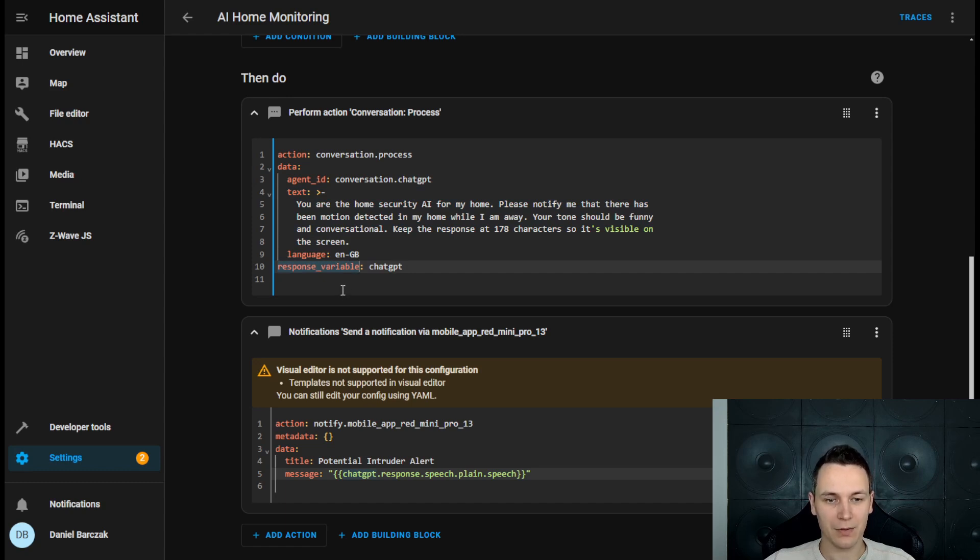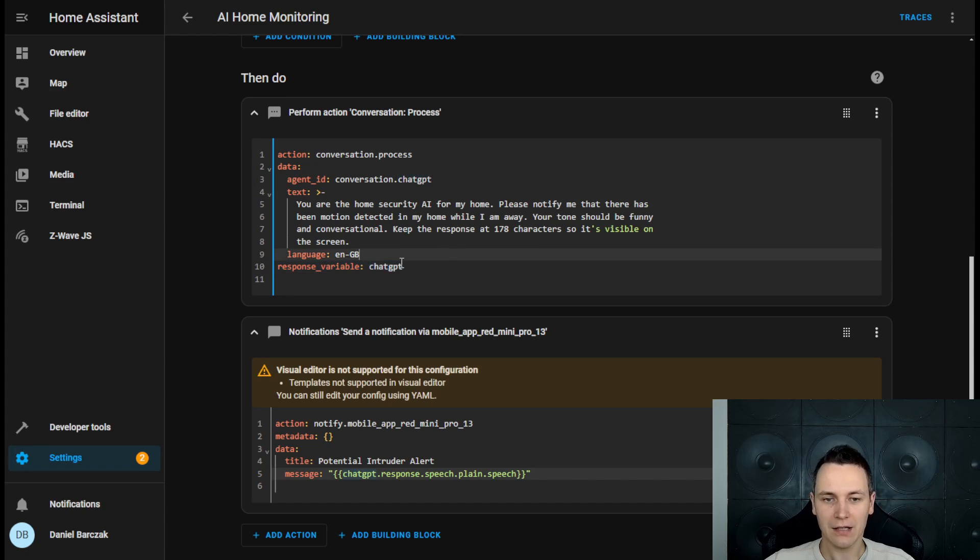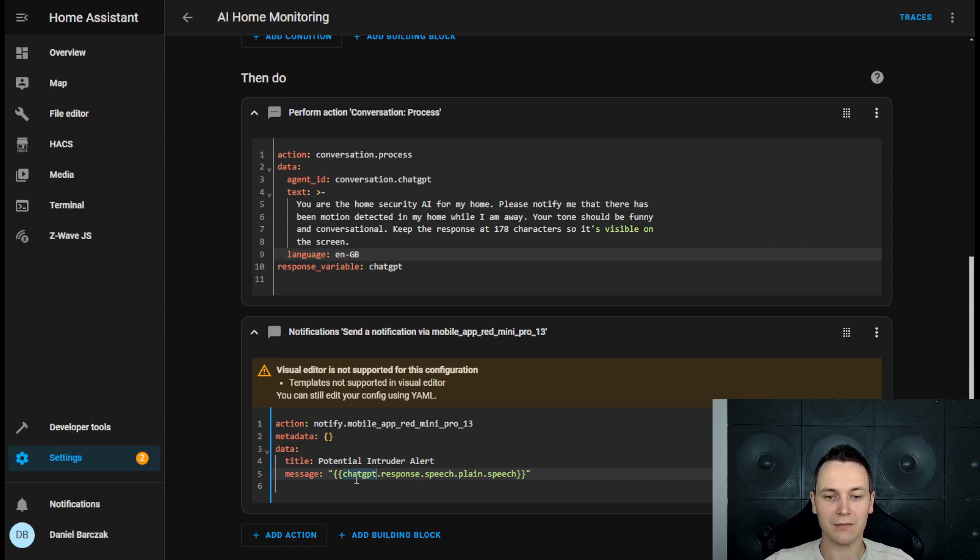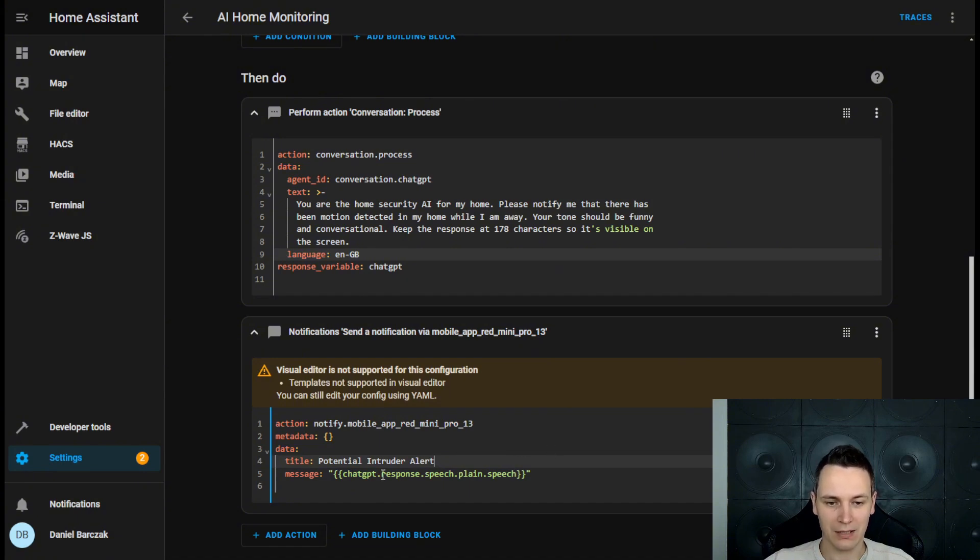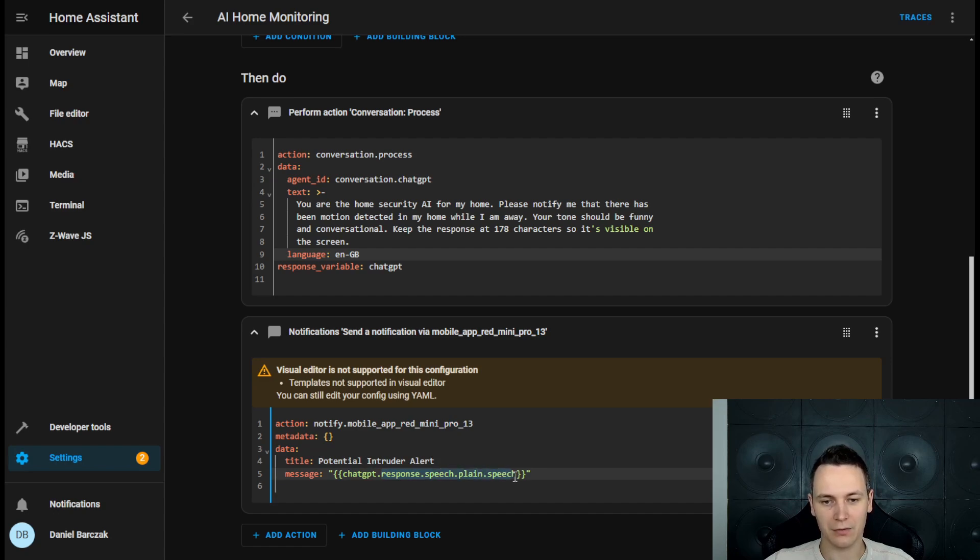We will store the response inside the response variable called ChatGPT. And that response variable can be used inside our notifications to make the messages dynamic. Now the API will respond with quite a large JSON file, but the actual response that you're looking for lives inside this JSON node.